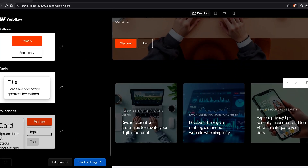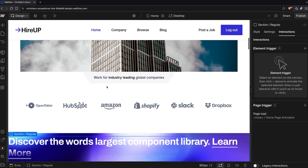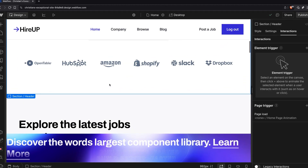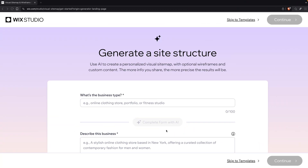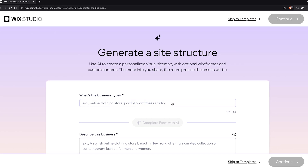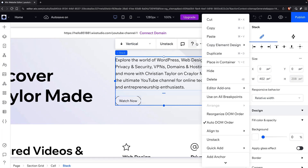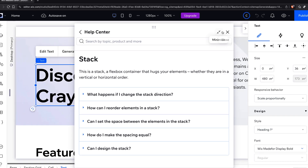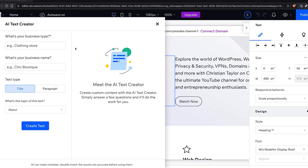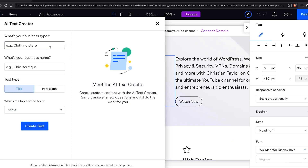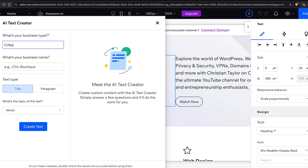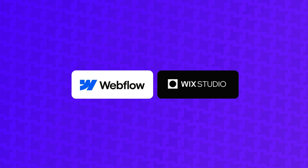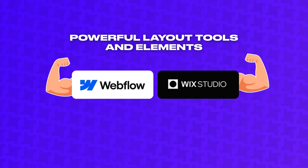In other words, the AI generation tools are not available if you start with a blank site or a template. Wix Studio lets you generate sitemaps and wireframes with AI, and while it's not a polished site design, I find it more helpful than Webflow's take on AI, as it really goes the extra mile to think through the pages and sections your site will require. Wix Studio can also generate text with AI regardless of how you create the site.